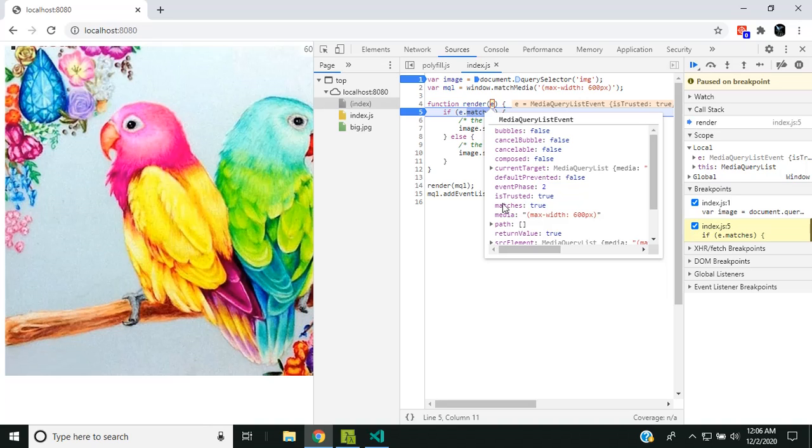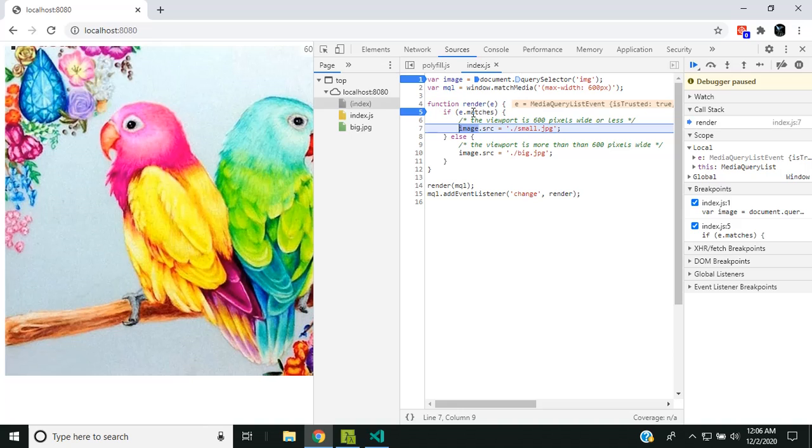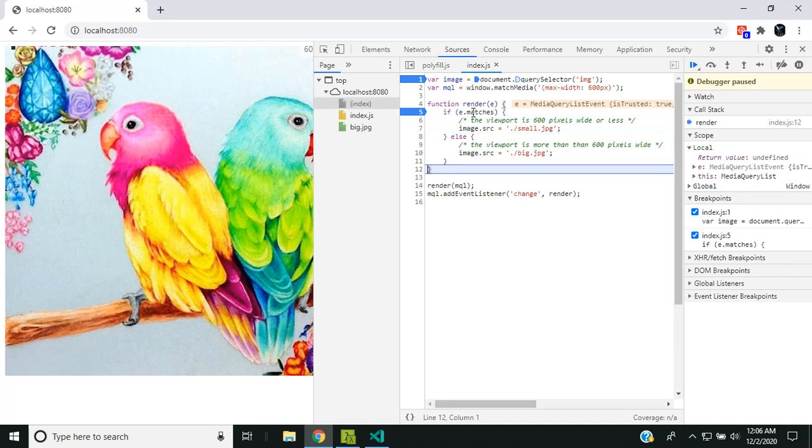It also has the same properties, the matches and the media, and it will contain all the other properties which are inherited from the event interface. Since it is true, it will enter into the small image and it will make the source as small, and it will be rendering the small image.